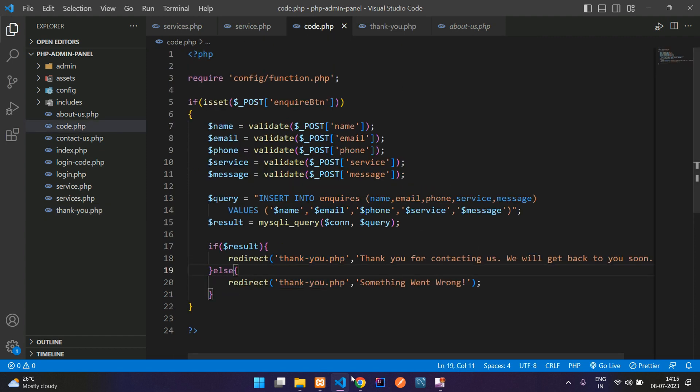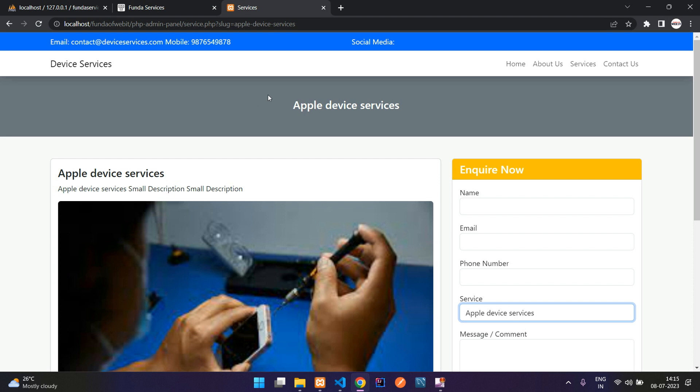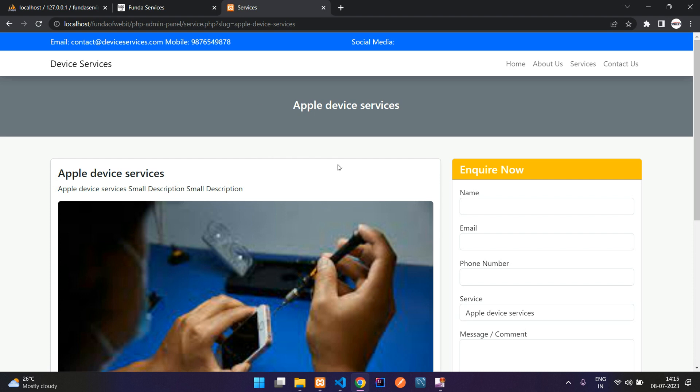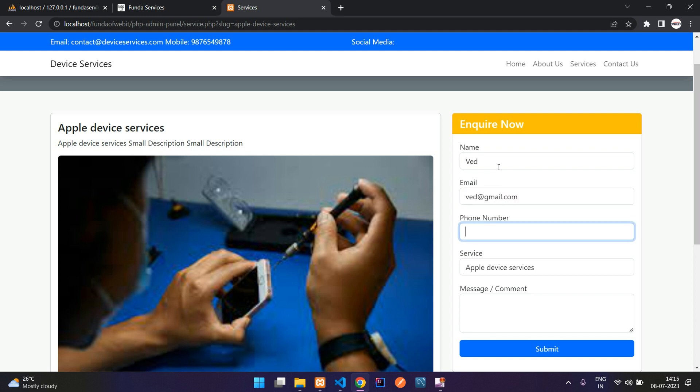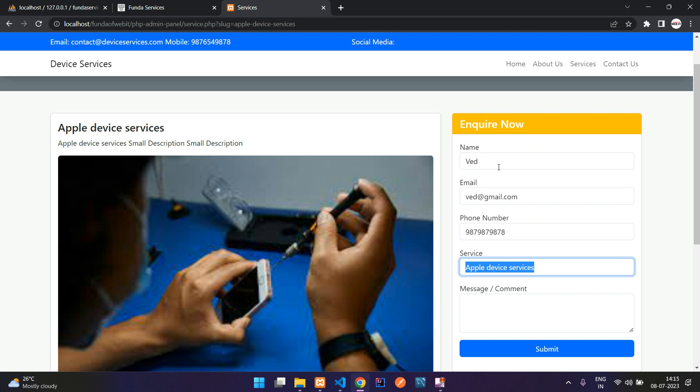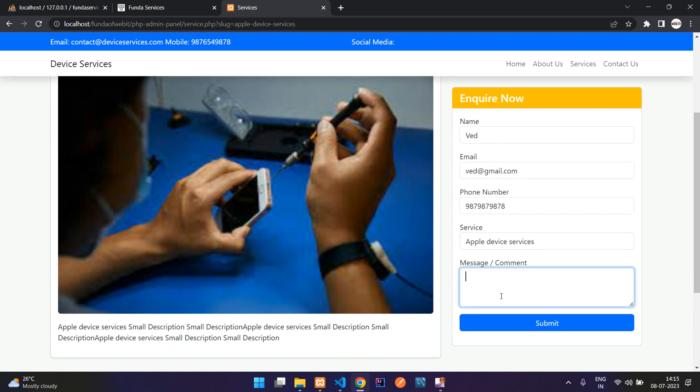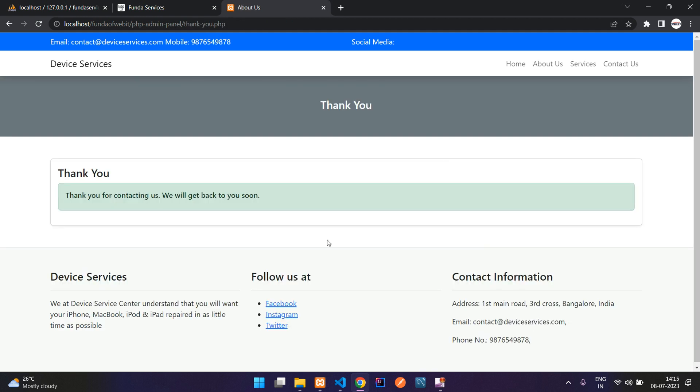Let's move, refresh here. I insert with email at gmail.com, phone number, and let's add the message. Submit. You reach there and 'Thank you for contacting us, we will get back to you soon.'